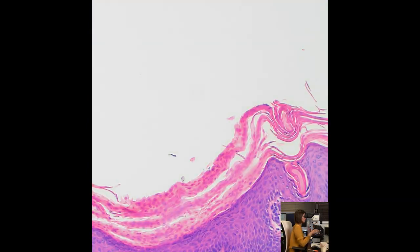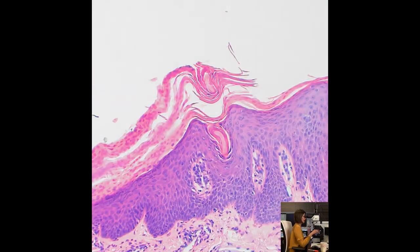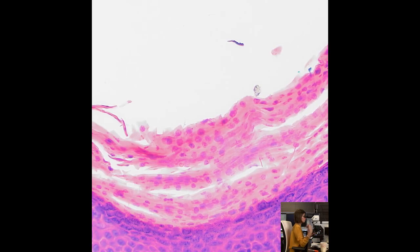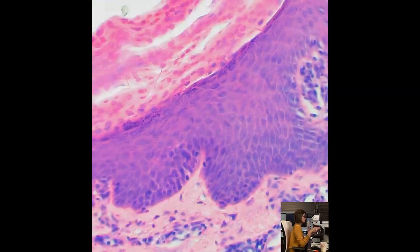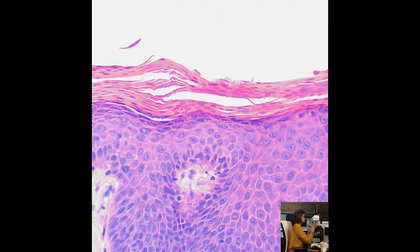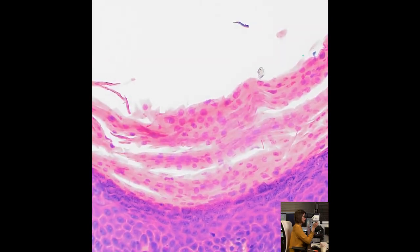The pattern of cornification in PRP is quite classic — described as alternating orthokeratosis and parakeratosis in a horizontal and vertical array, known as the checkerboard pattern of cornification. Unlike psoriasis, where you get neutrophils in the cornified layer, you do not typically get neutrophilic exocytosis in PRP. You can see this checkerboard pattern, which is confluent hyperkeratosis and parakeratosis intimately alternating both horizontally and vertically — pretty classic for Pityriasis Rubra Pilaris.